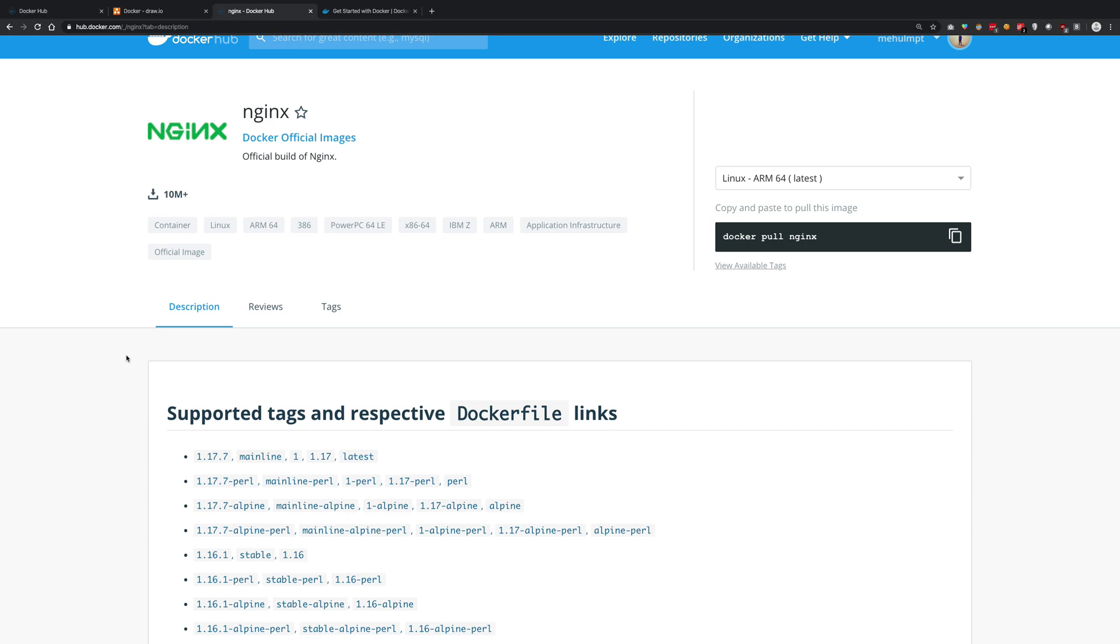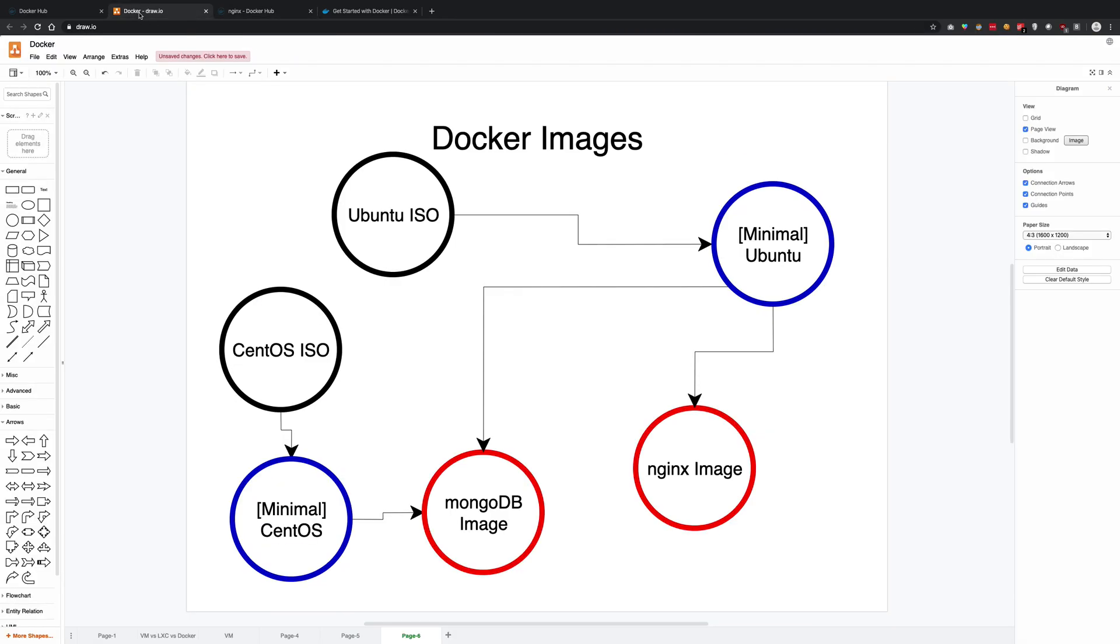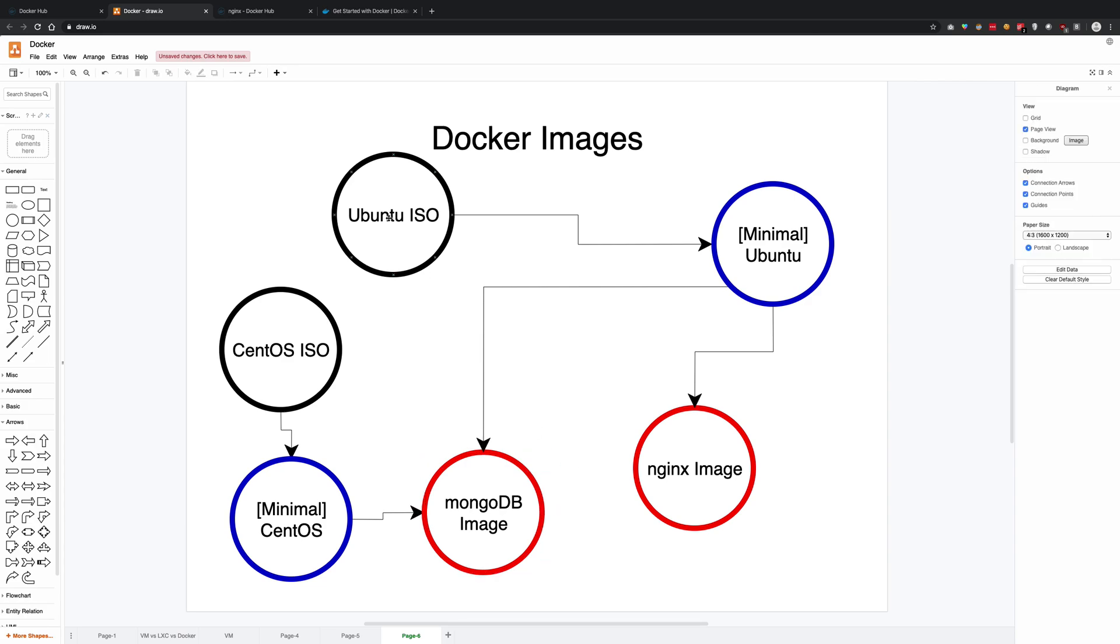So it's basically like buying a CD from the market that resembles an Ubuntu installation CD, but when you install it on your computer it will not only install Ubuntu but also install nginx on top of it, or maybe MongoDB - it depends on what you're choosing.